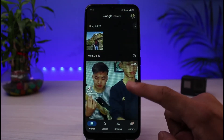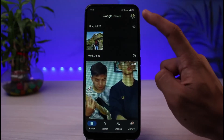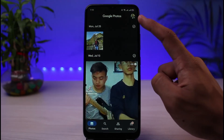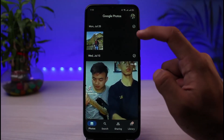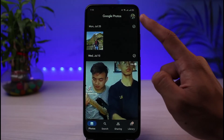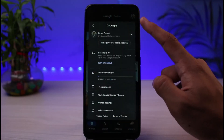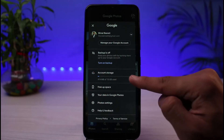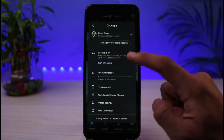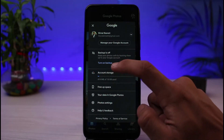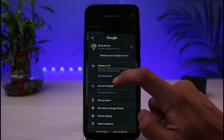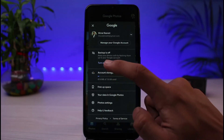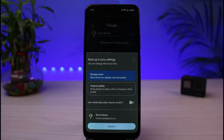If you want to enable backup, on the very top right-hand side you can see a Google profile photo — simply tap on it. You will be able to see the amount of storage left, and if you want to turn on backup, simply tap the toggle that says 'Turn on backup' and tap the blue button.